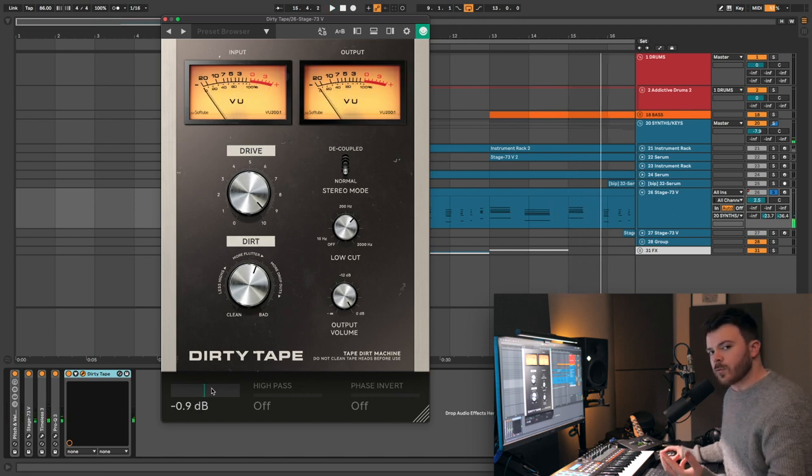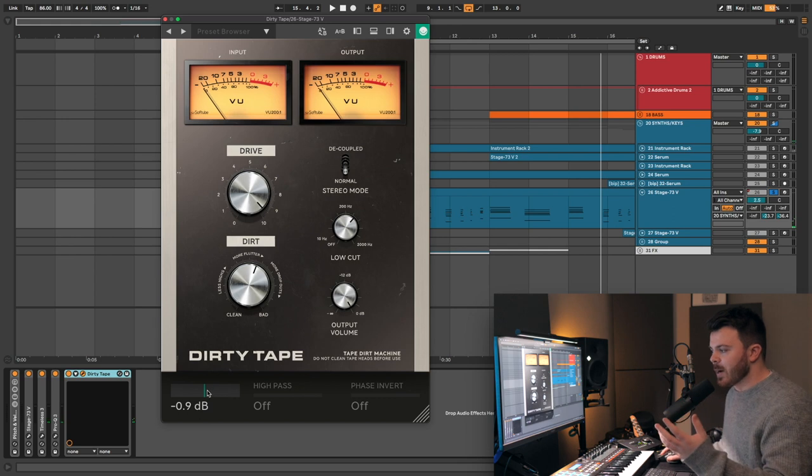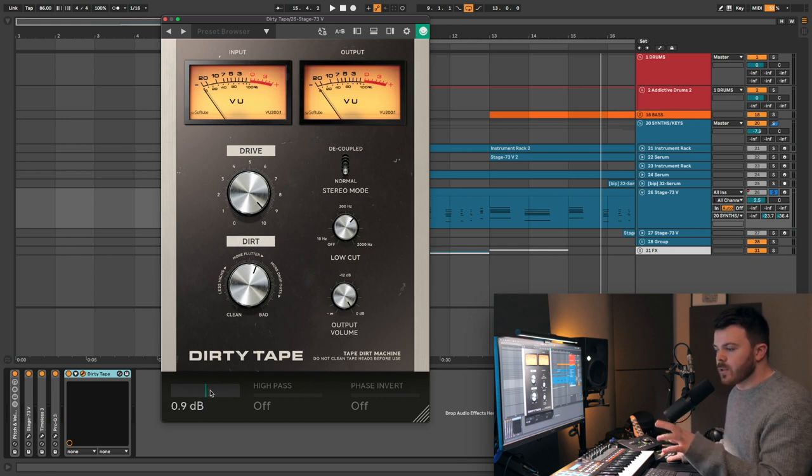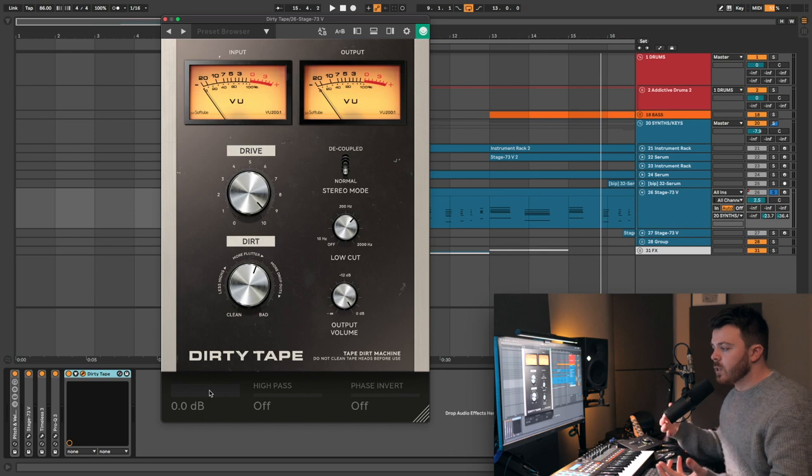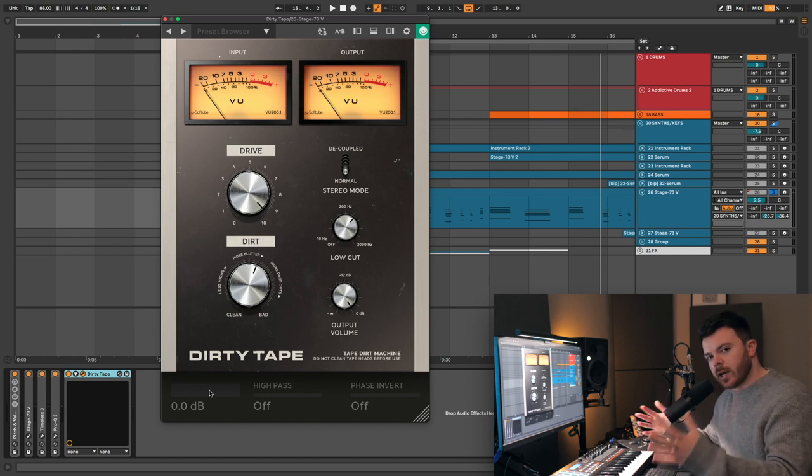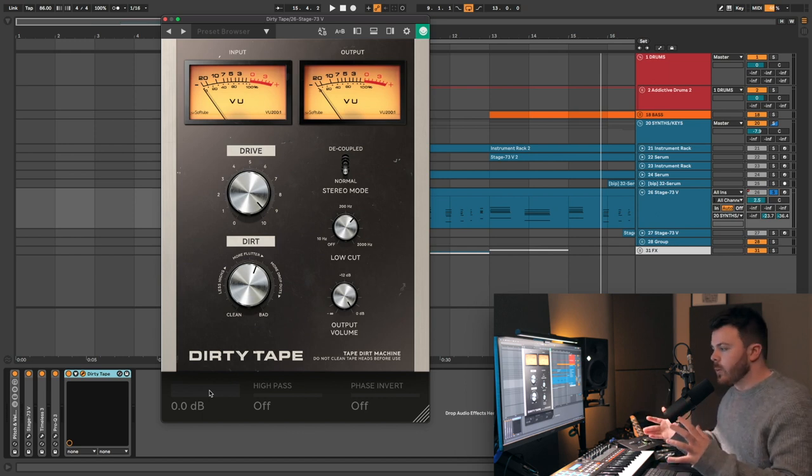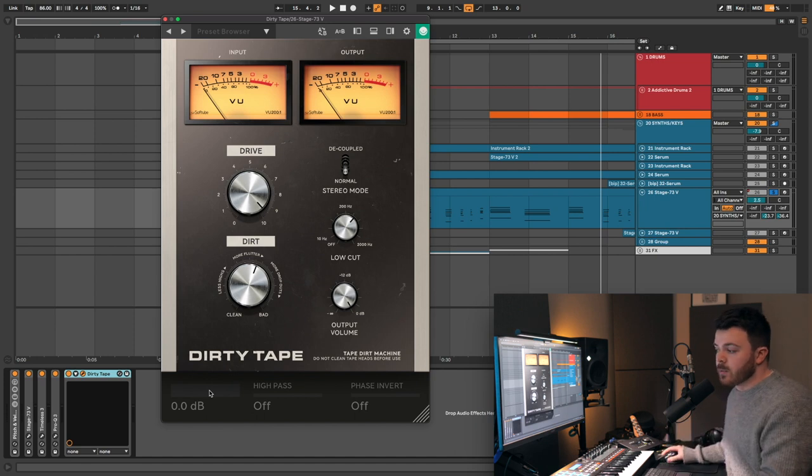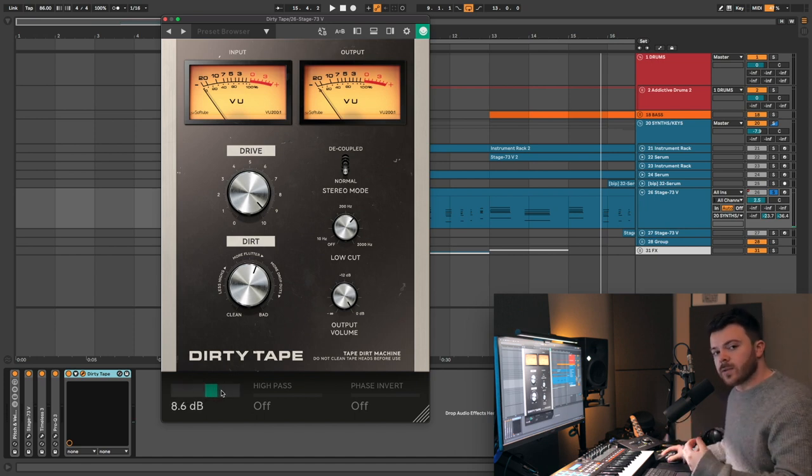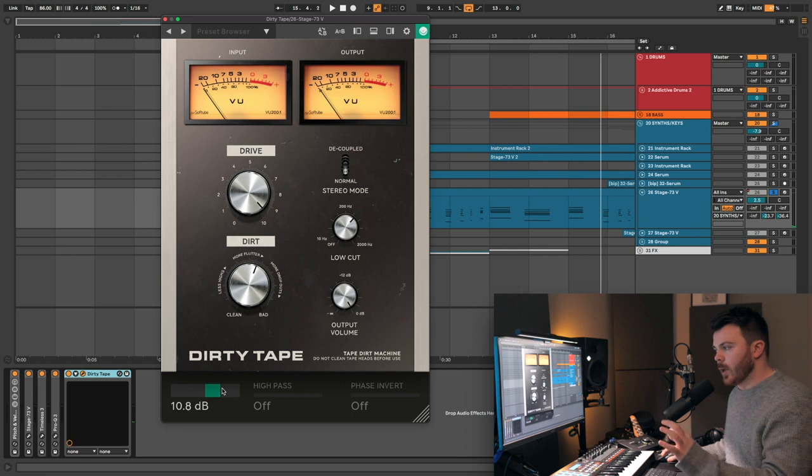That might be a bit too much for this particular part, but it's really handy to have this headroom dial on the plugin itself because with saturation, your gain staging is super important. And if it was coming in too hot, being able to put it the other way to decrease the signal going into the plugin, super handy.